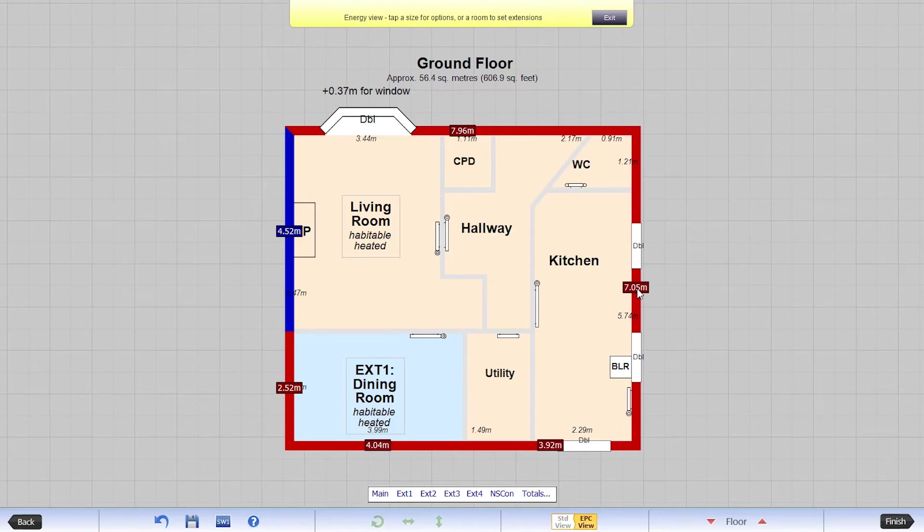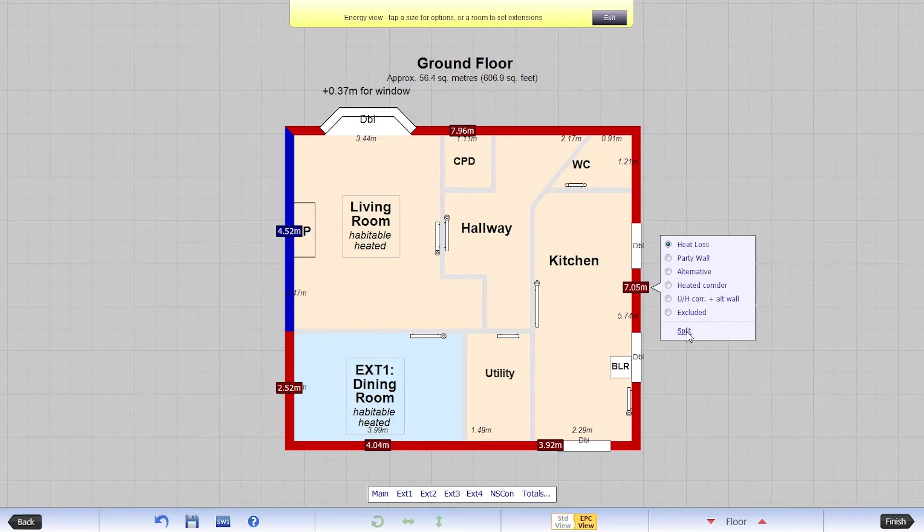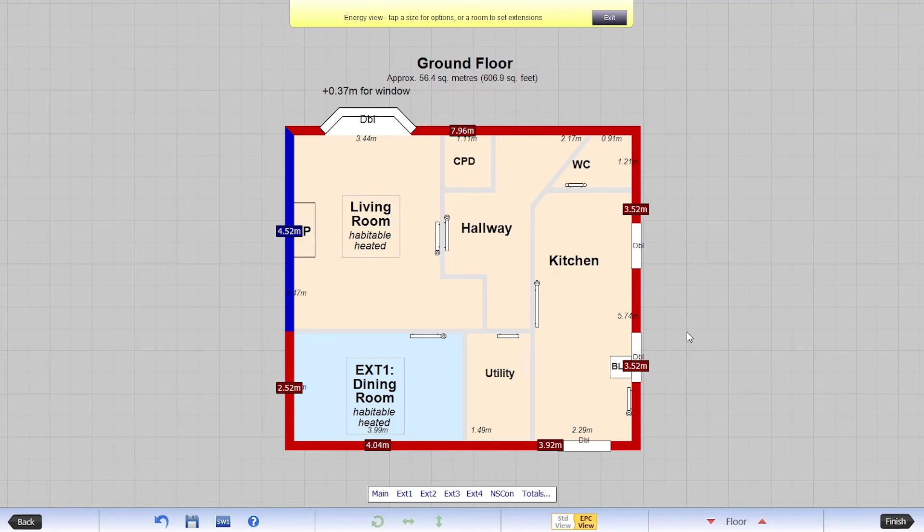Manually split a heat loss wall type by tapping on the measurement and then choosing split at the bottom of the menu. The wall will now be evenly split into two halves. These measurements can be altered using the number pad.